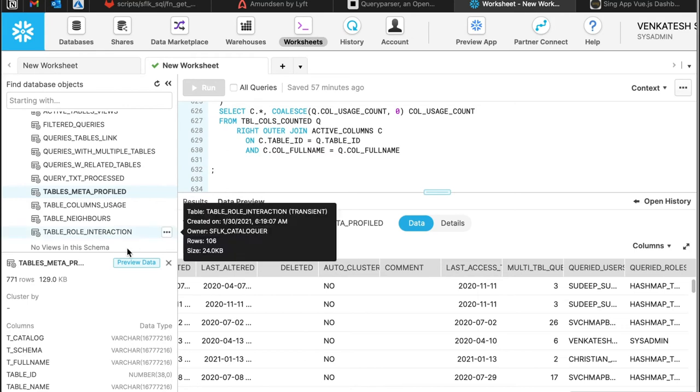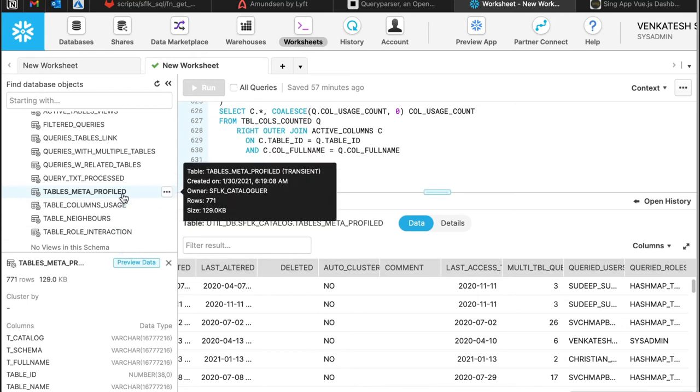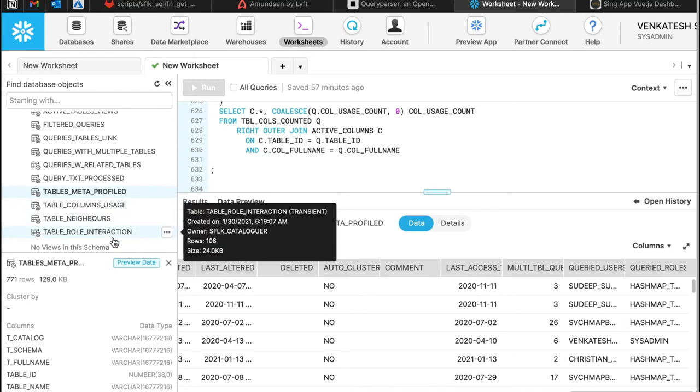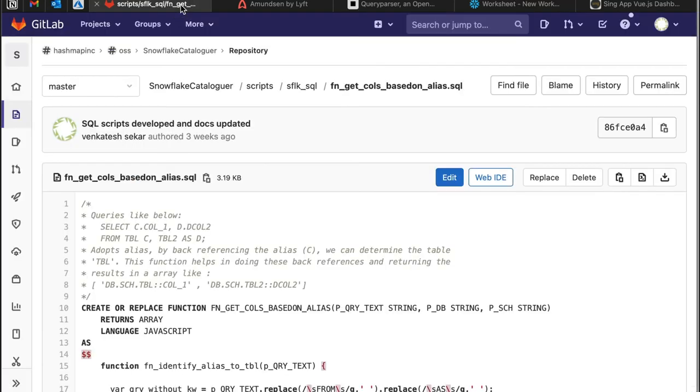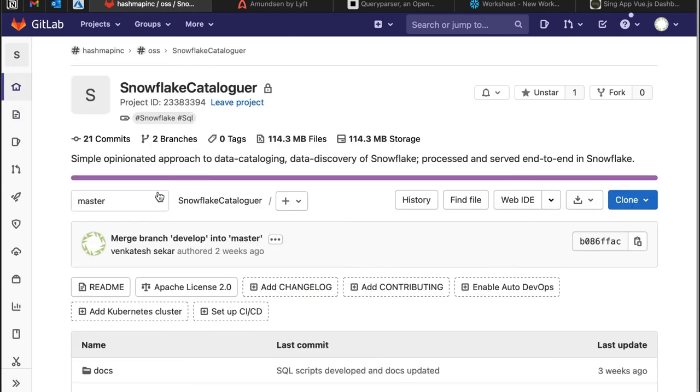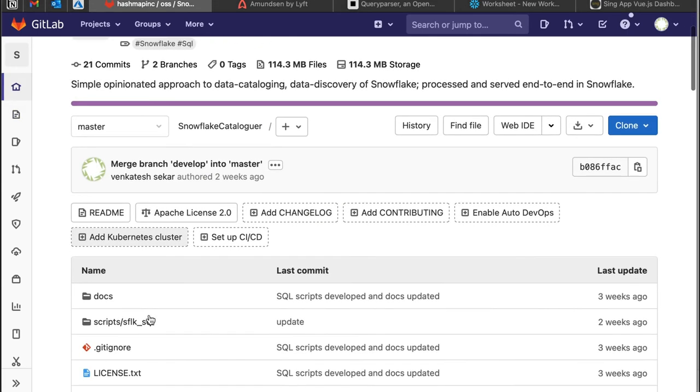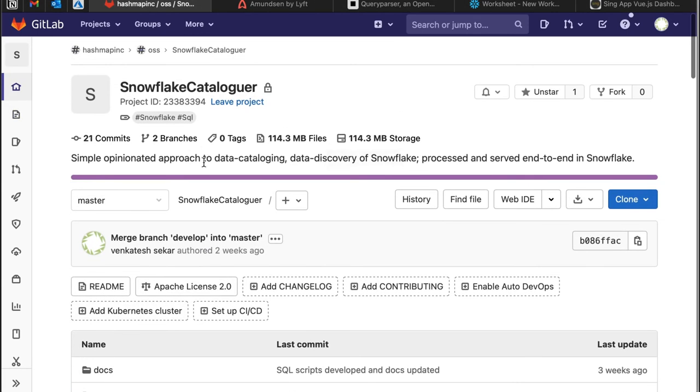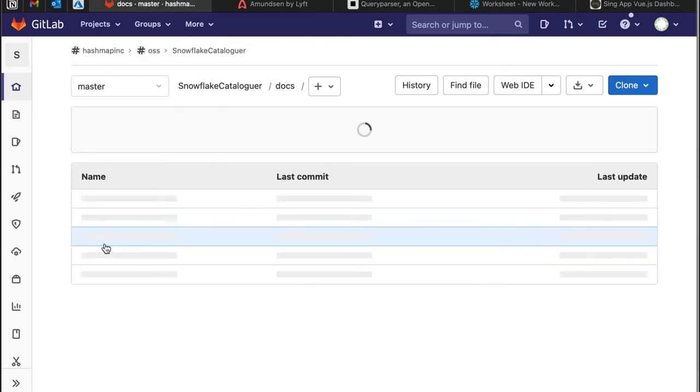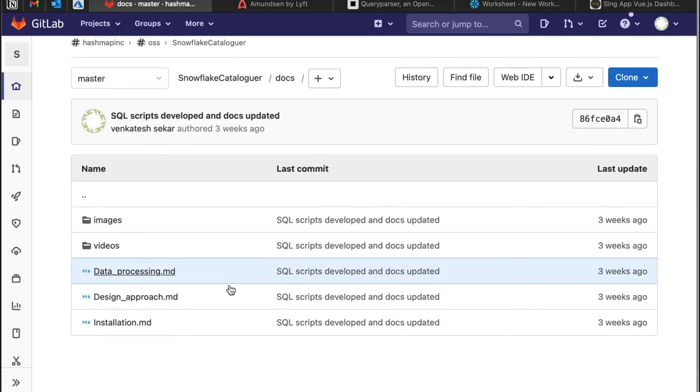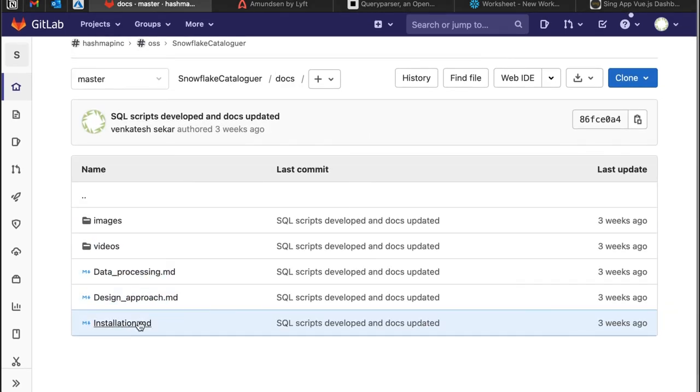Now these are some of the views that we have built. How you go about it is if you go into the Snowflake catalog, inside the docs we have explained the installation process.